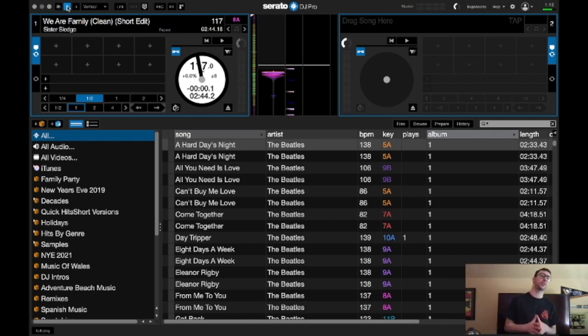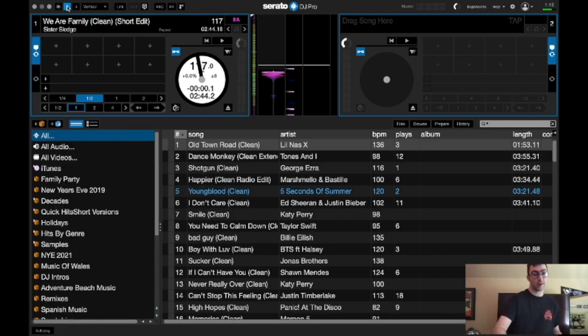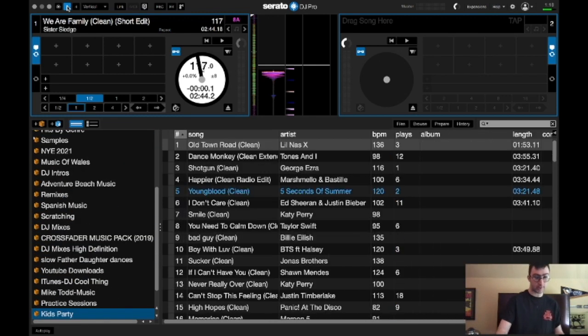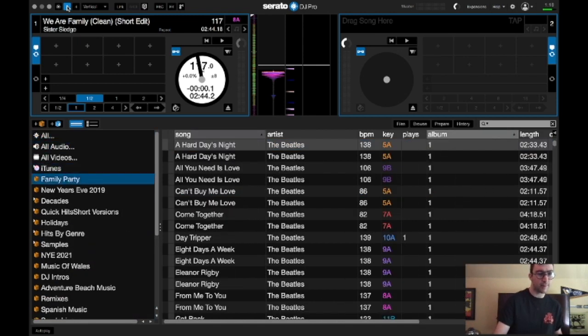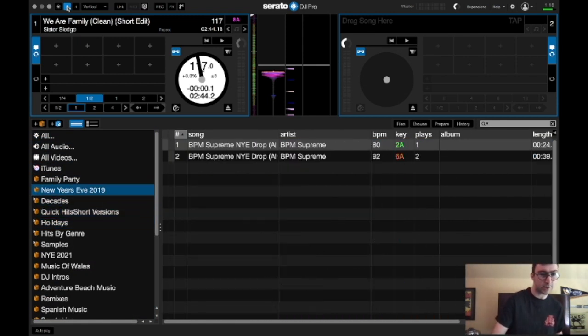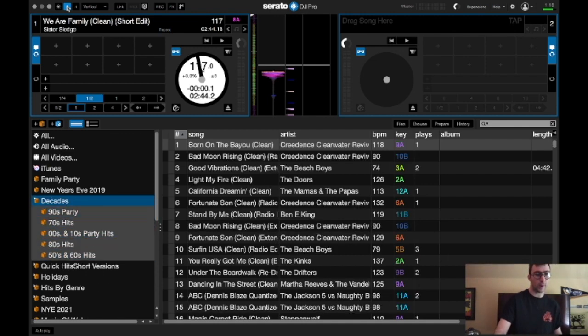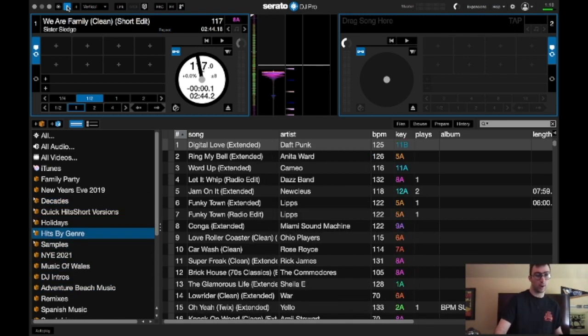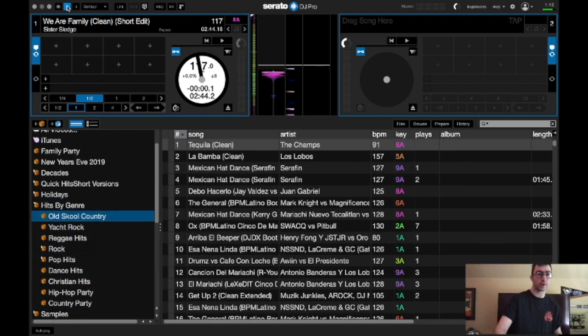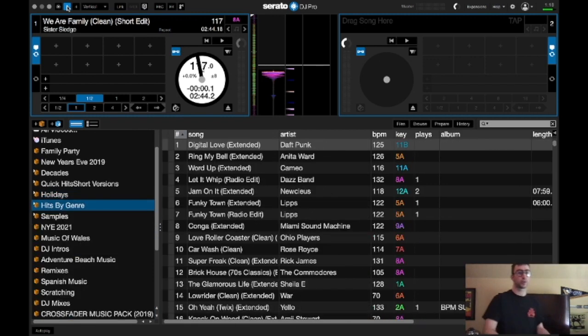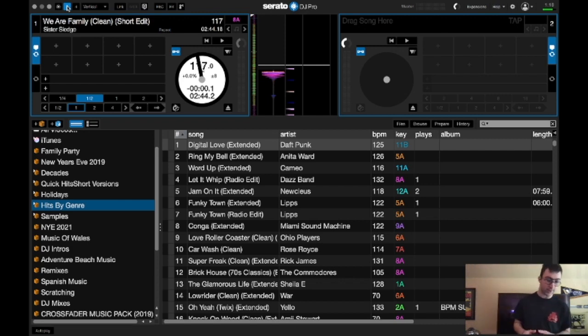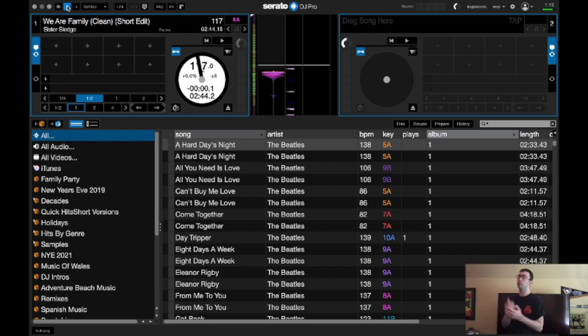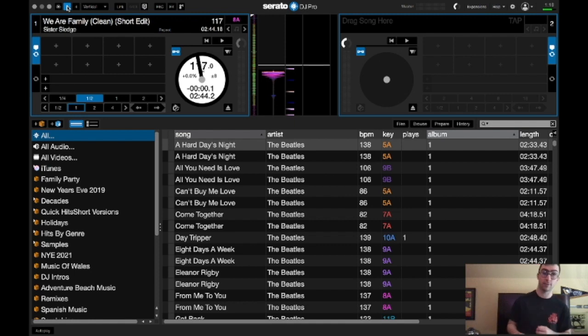But I hope you guys enjoyed that. Nothing much has changed with Serato 2.5. As you can see here, the controller works 100%. So let's try a subfolder and see how easy it is to get to a subfolder. Decades, there you go. And it works. Hits by Genre, if I want to go to Hits by Genre, it's so easy to get to using the SR2 from Pioneer DJ. And yeah, that's basically my first look at Serato's brand new Serato DJ Pro version 2.5.